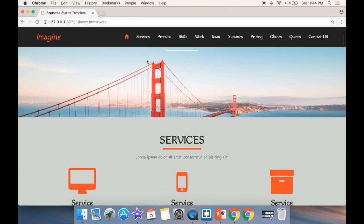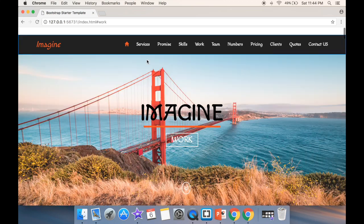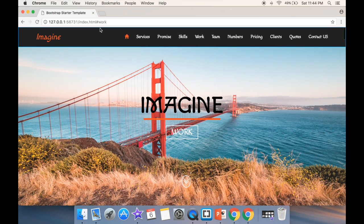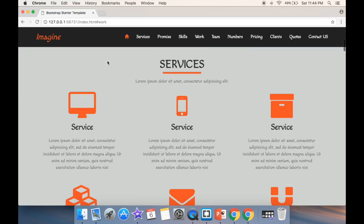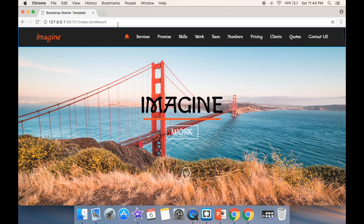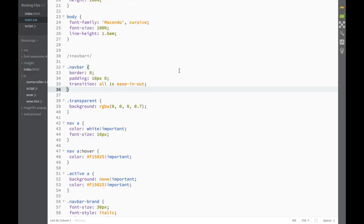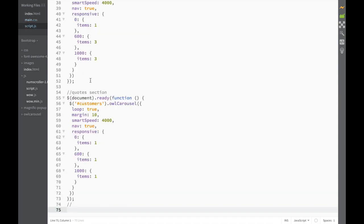So how do we work with jQuery to make this transition for the snap bar? As we're scrolling up and down, this background would change. So the first thing we would need to do is go back to a script — not main CSS, but to a script over here.